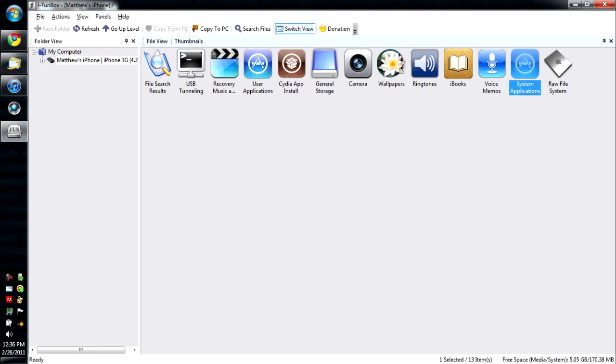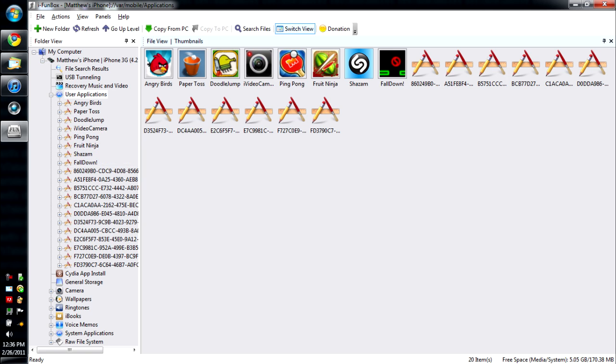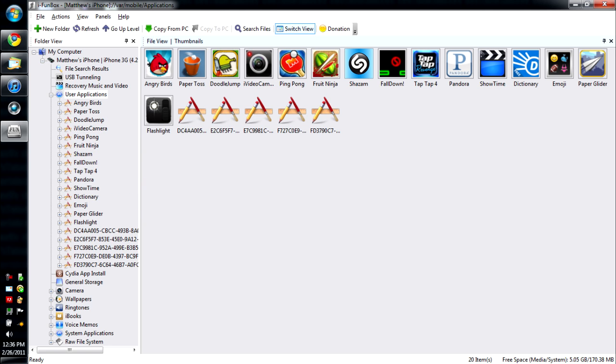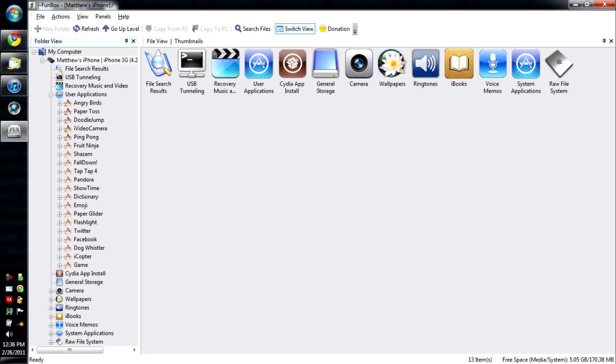All right, so you're going to want to open that and you're going to want to go to system applications. This is every app that you have. If you want to go to user applications, that's every app that you've downloaded.